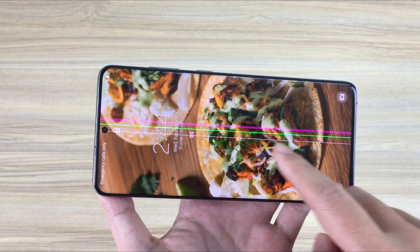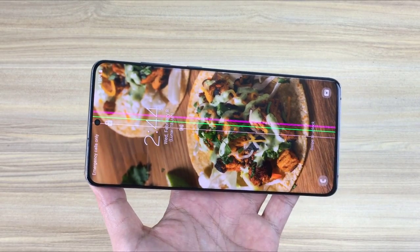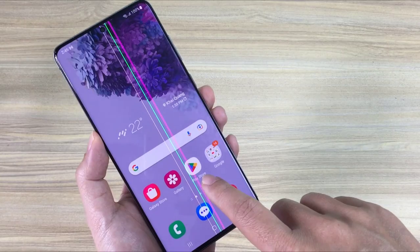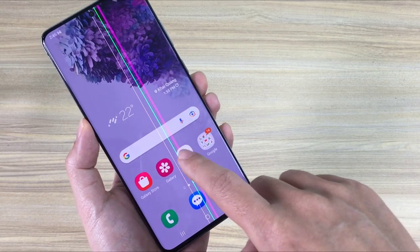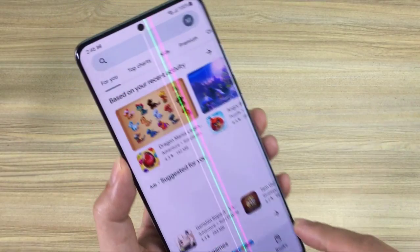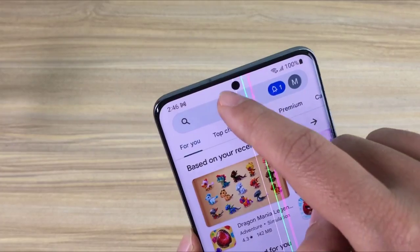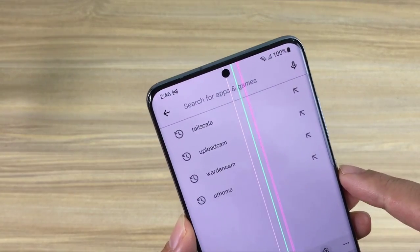Hello, welcome to NetVN channel. You have a broken screen Android phone, you can turn it into an IP camera and access it from anywhere.